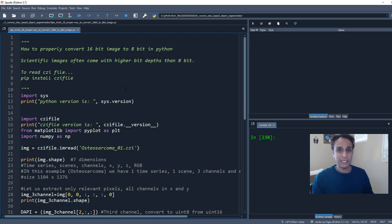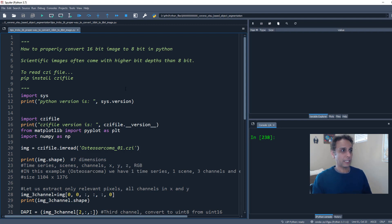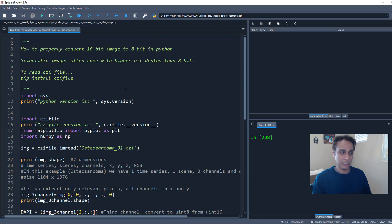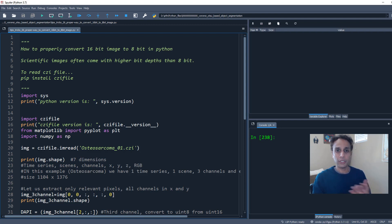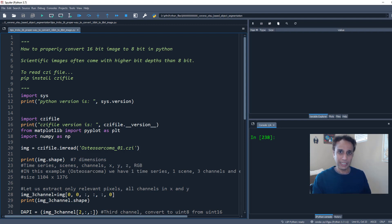So in my case, my 16-bit image is coming from a microscope, a Zeiss microscope to be precise. And Zeiss microscope, I store images as CZI format. Of course, you can save them as TIFF and others.